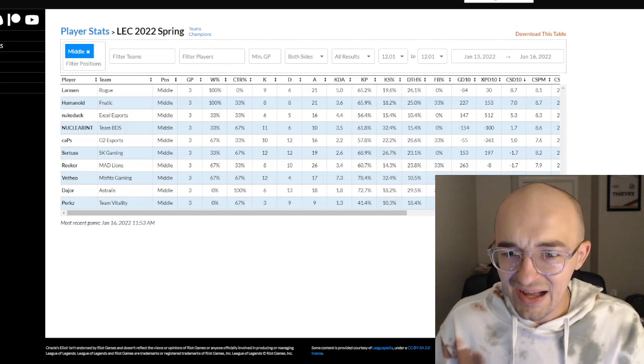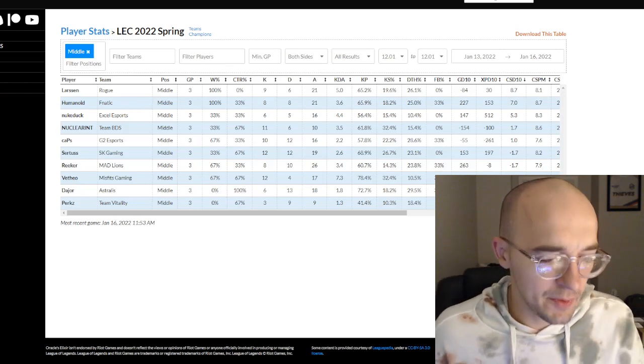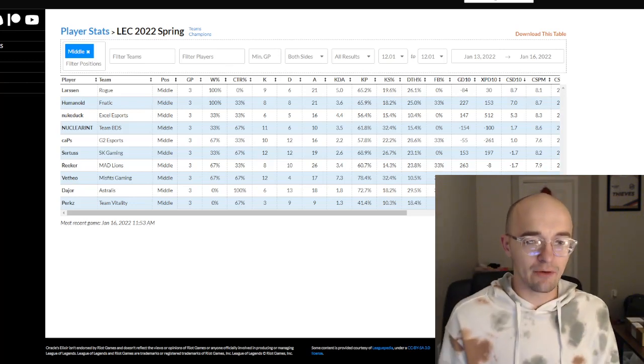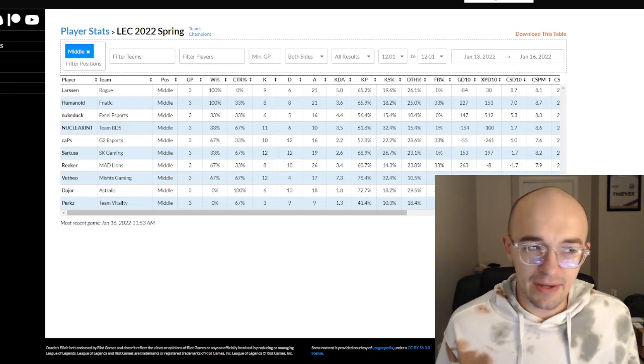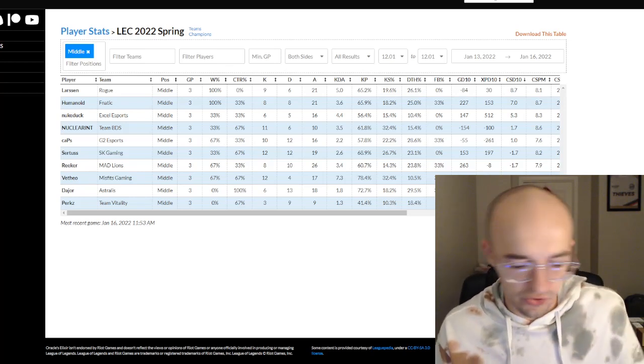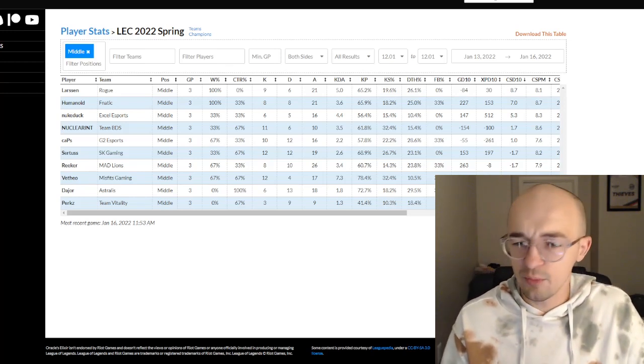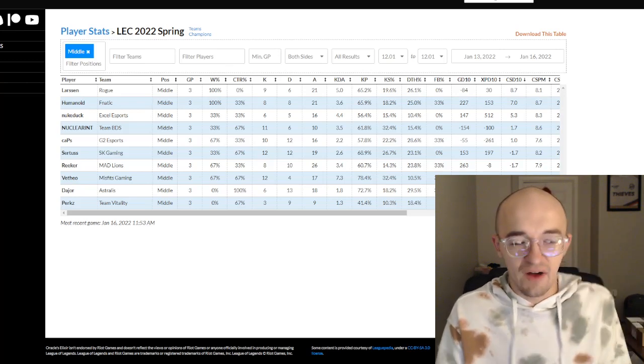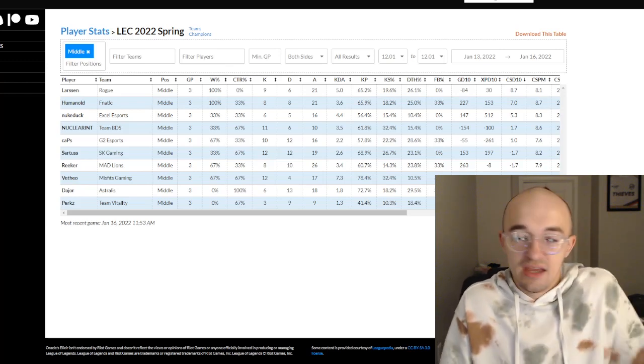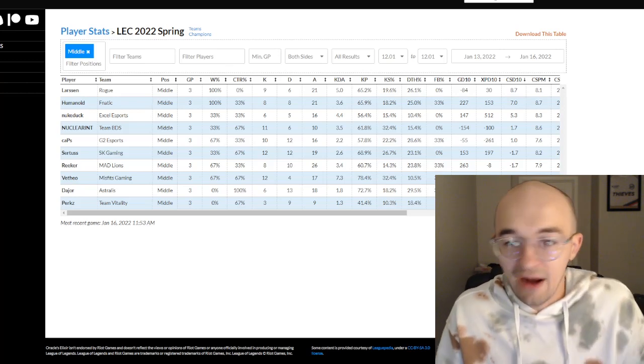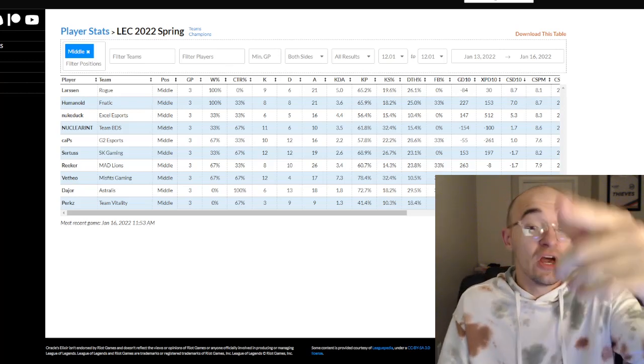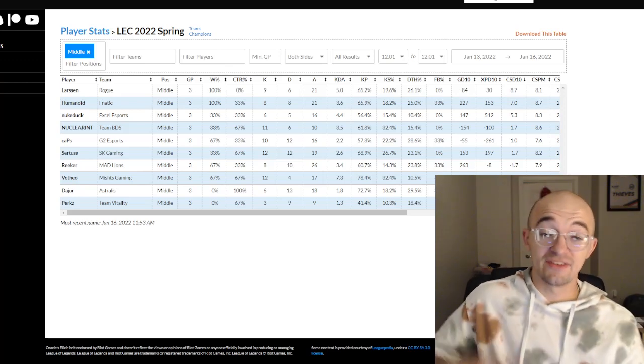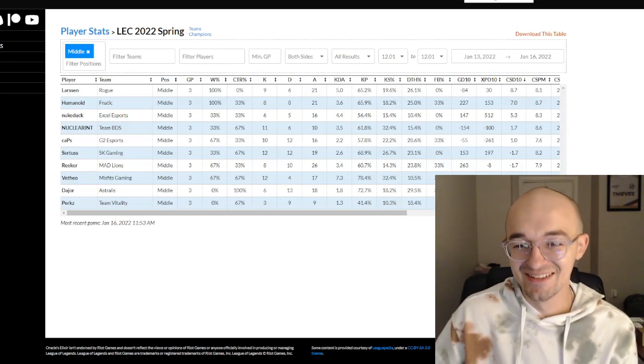But that is pretty much it for this video today. Definitely drop a like if you did enjoy it. I would appreciate that so much. Leave a comment down below. Let me know what you think about Perkz and this whole situation. Do you think he needs to be held accountable or do you think that he's doing just fine and this is okay. Subscribe, stay up to date on all my latest content. Hopefully catch you guys in the next one, but until then, peace.